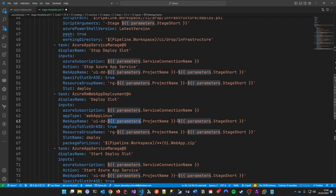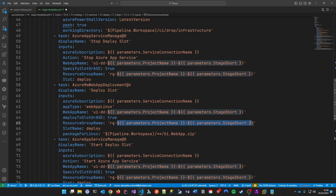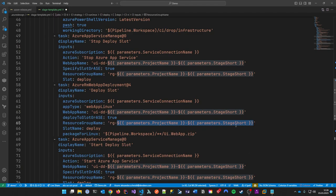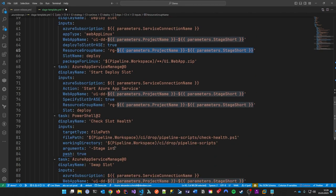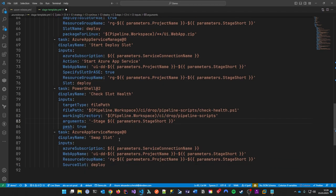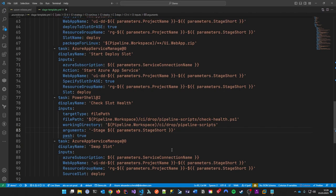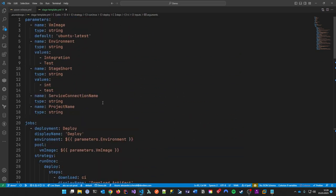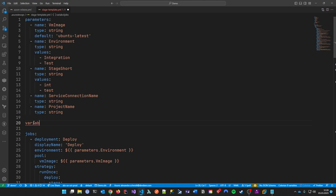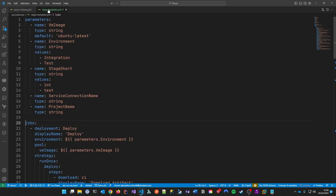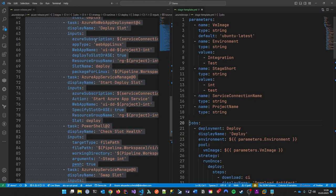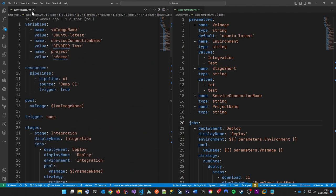Now we have everything replaced in the template. It looks nice — checking the slot health stages, replacing stageShort in the remaining places, and there's a slot replacement with 'deploy-slot' as a fixed value. I'm also wondering if we can use variables here, but let's try that later when this is working. I think the template is pretty much done.